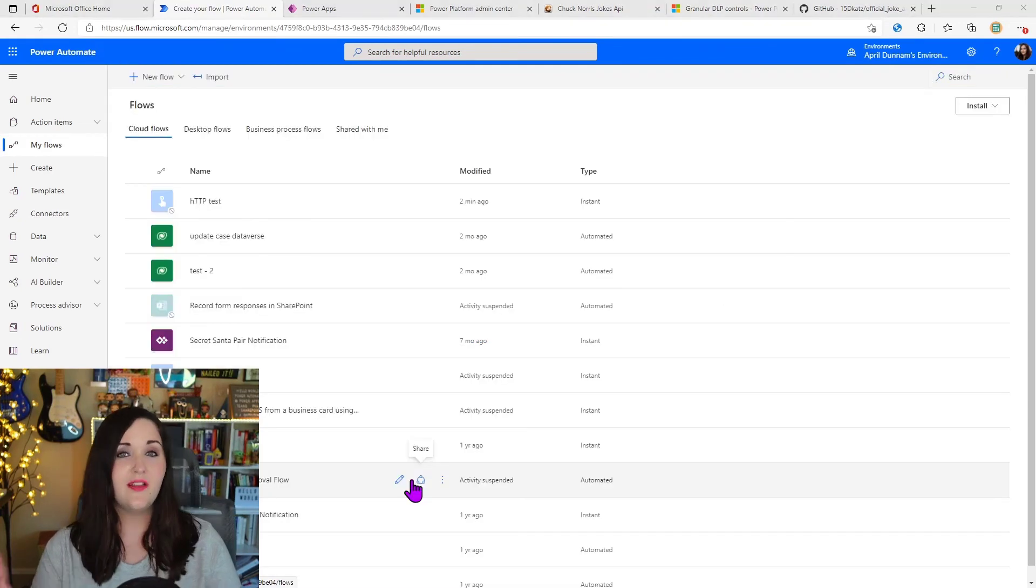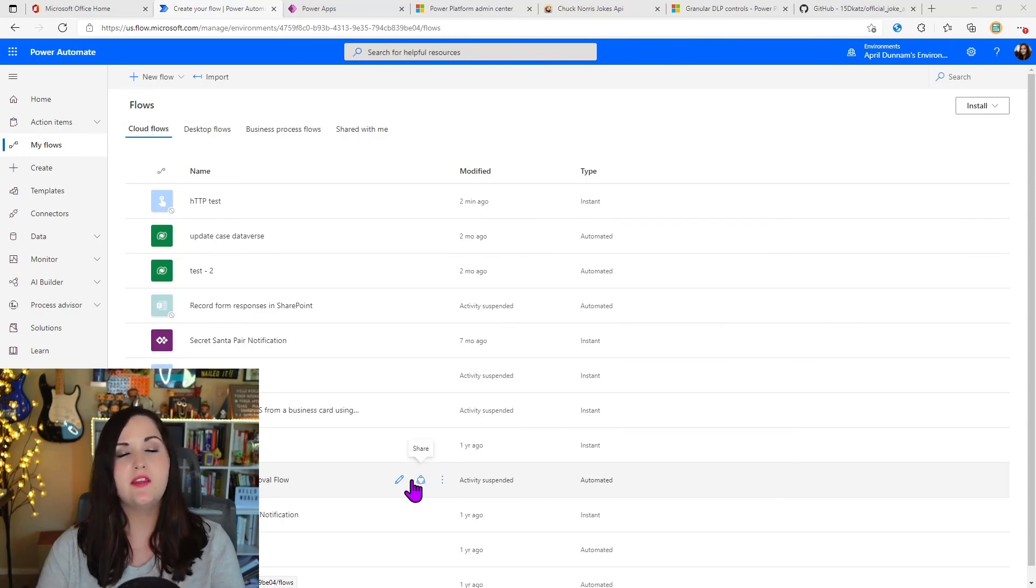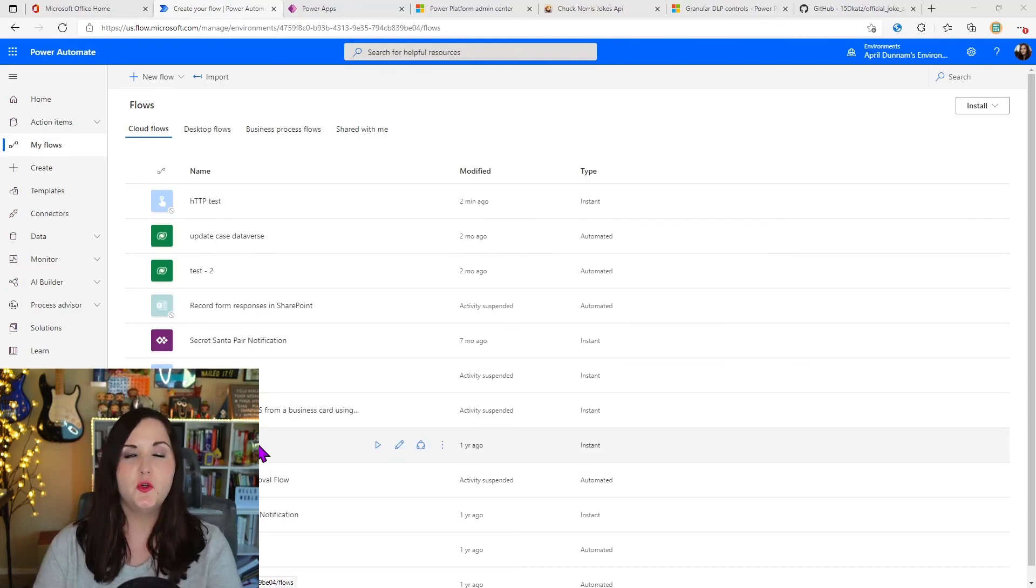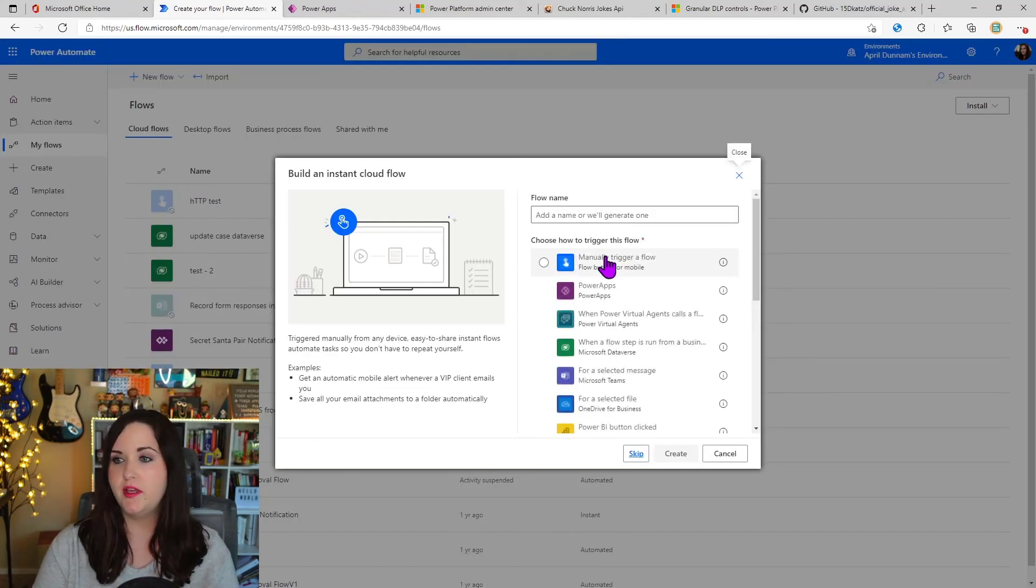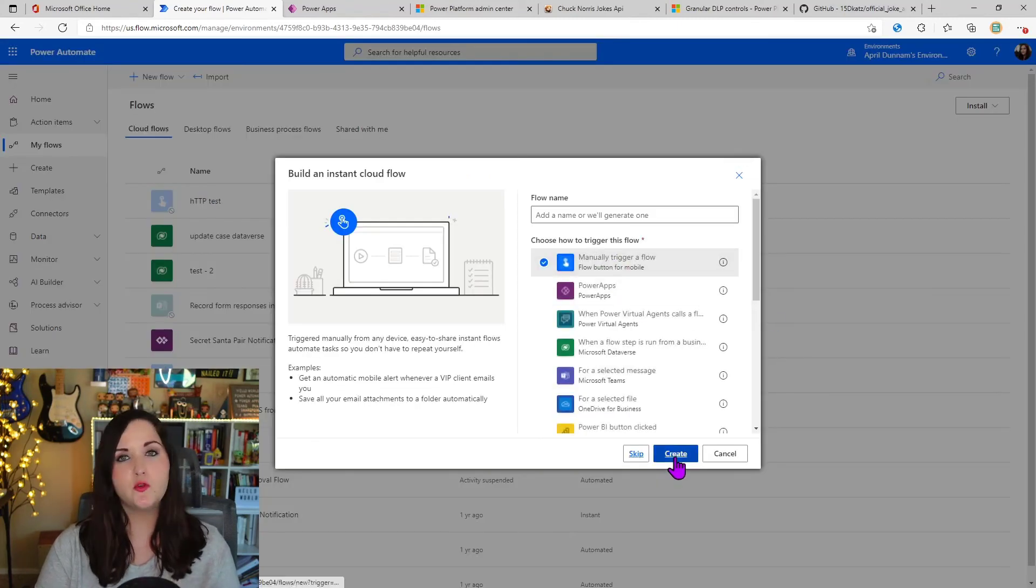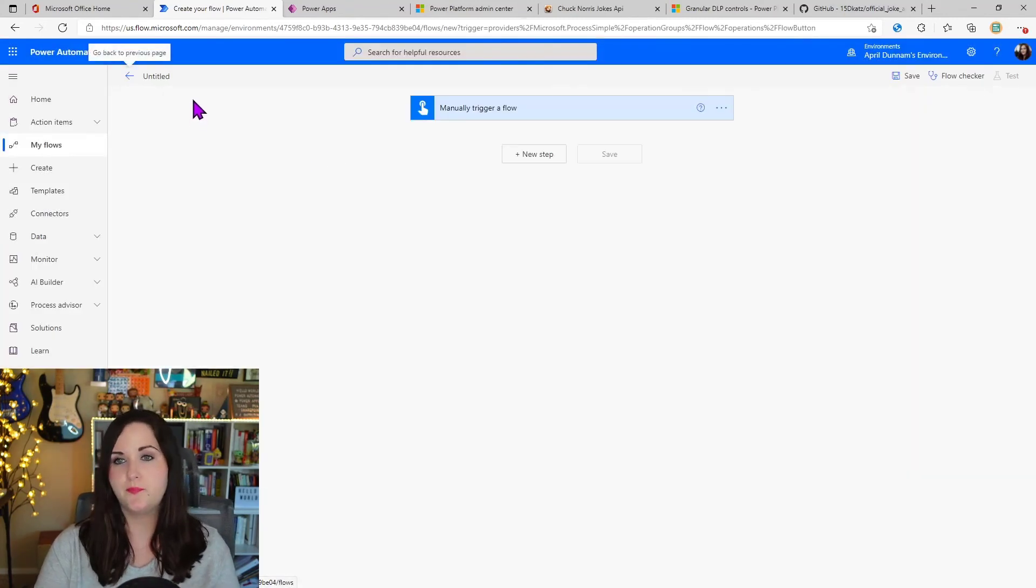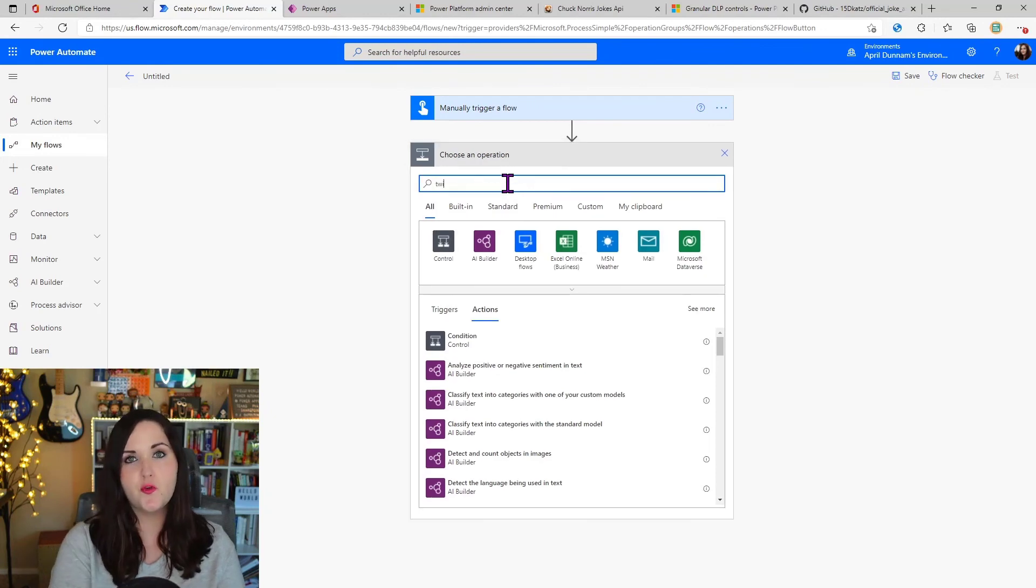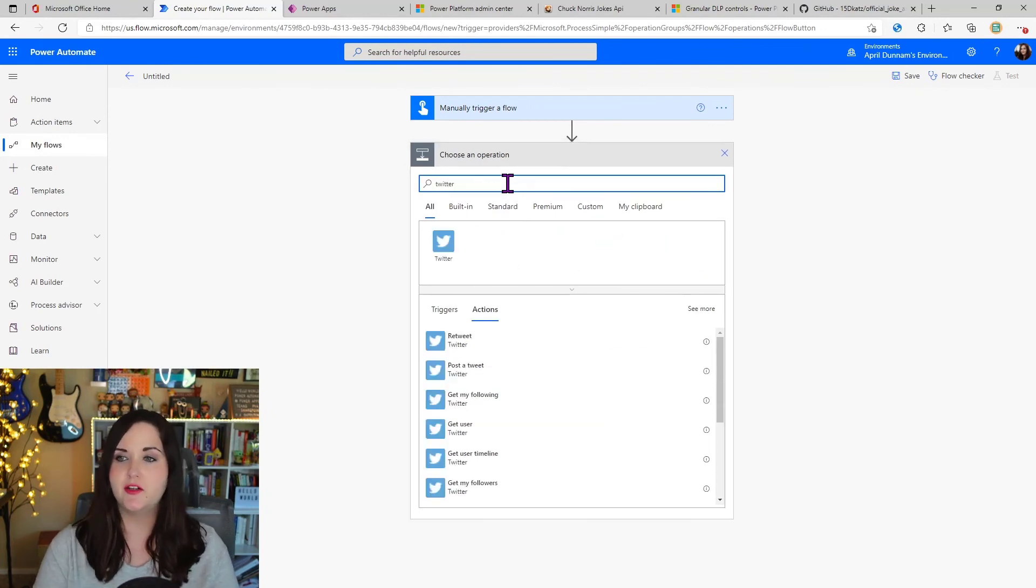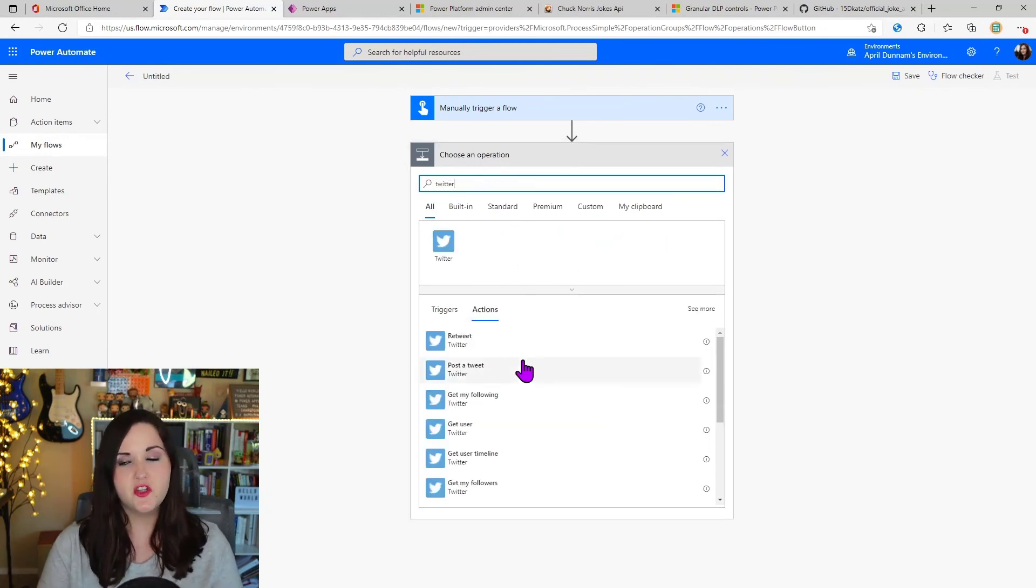Now let's test out that Twitter where we block the action to post a tweet. So we'll do the same thing. We'll do a new instant flow here with the manual trigger option. And I'm going to add a new step. We'll search for that Twitter connector and we see all the actions here.